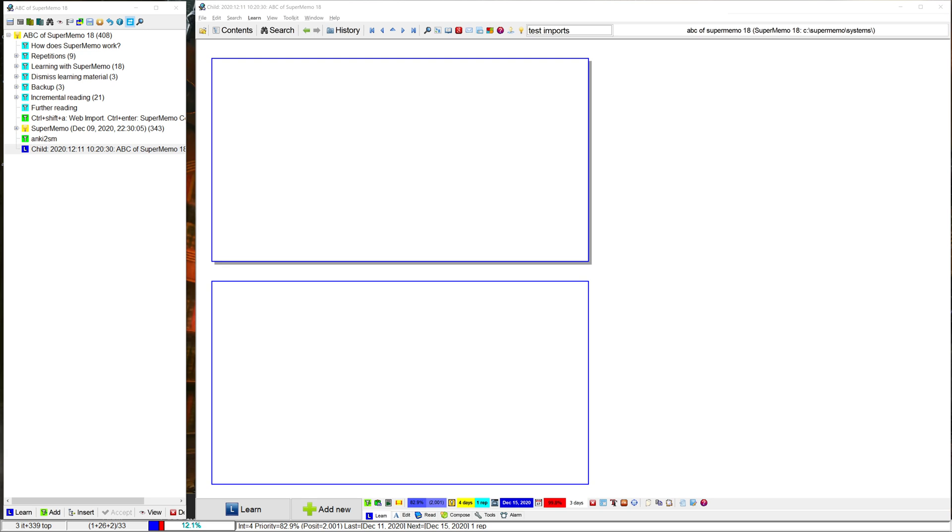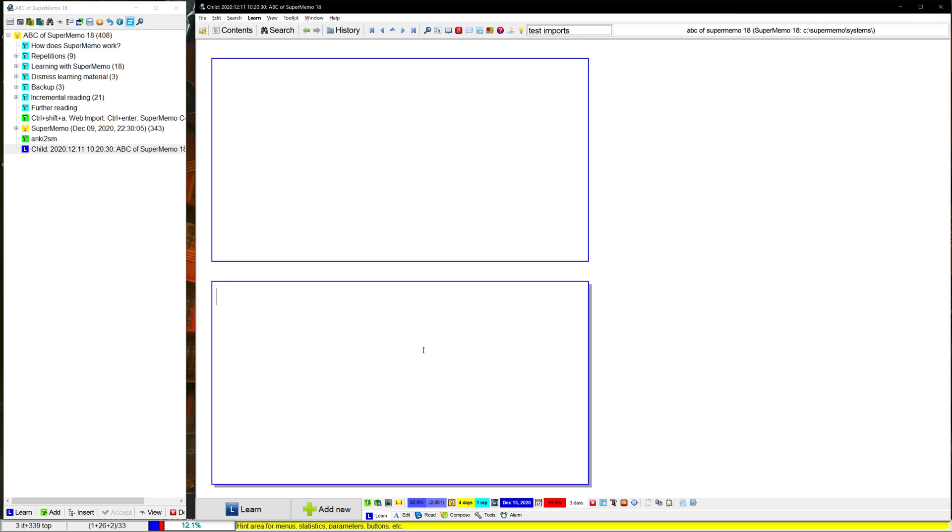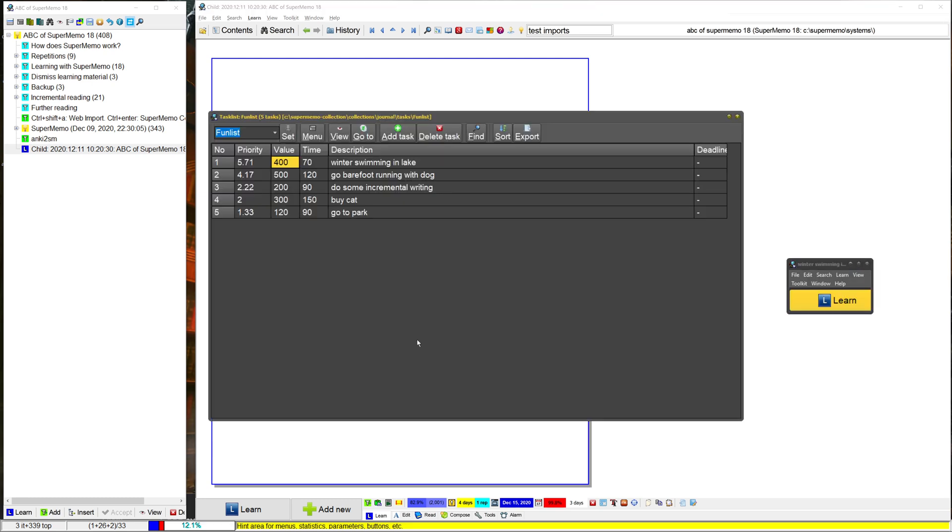Hey guys, this is going to be a video on SuperMemo task lists. So for those of you that don't know how they work, let me just show you a quick one.